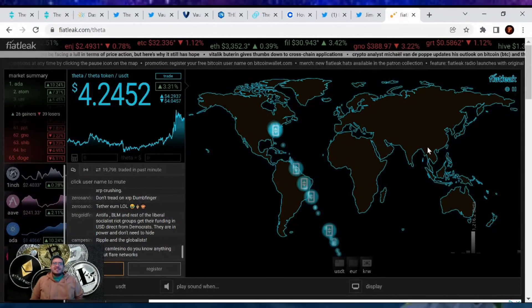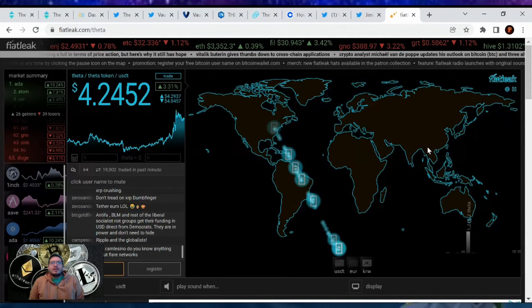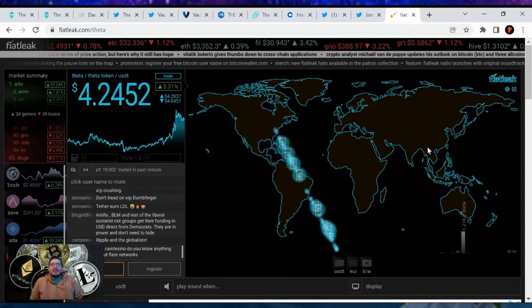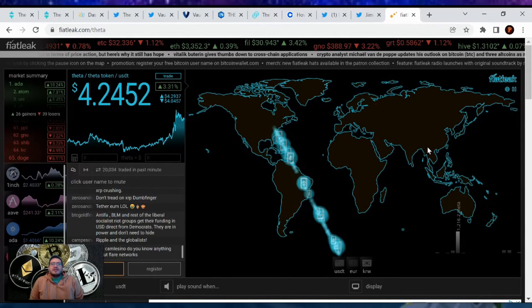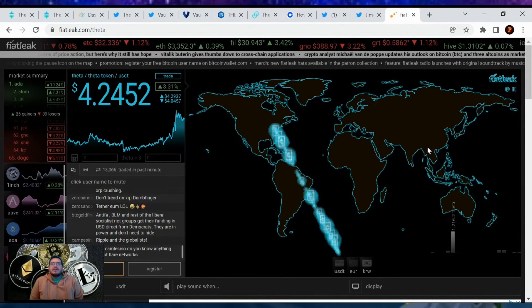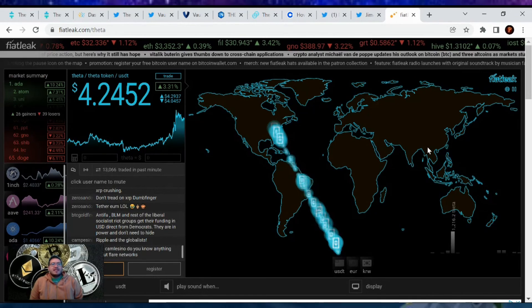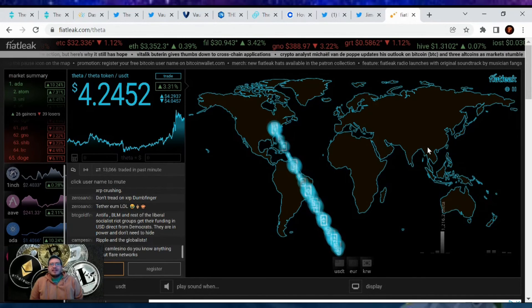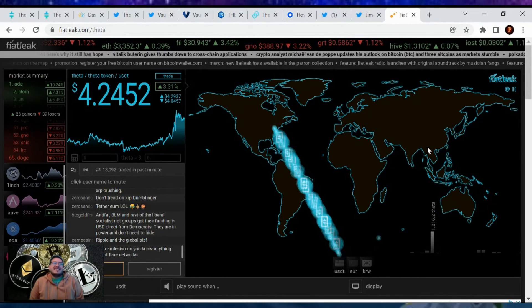To finish things off, here's just the movement of Theta. As you see, it's always going to America. Americans love Theta and they're getting their hands on it before the rest of the world.